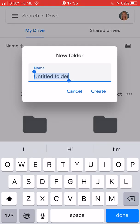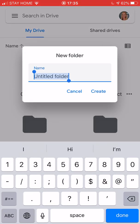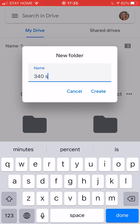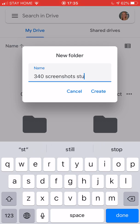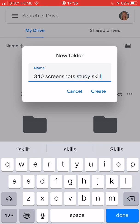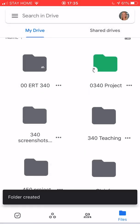Here I have a new folder and I need to name it. So I'm going to name mine 340 screenshots for study skills. You might want to have something like that for all of your Google calendar images that you're going to put in your portfolio. So I'll click create.